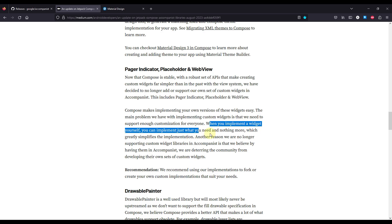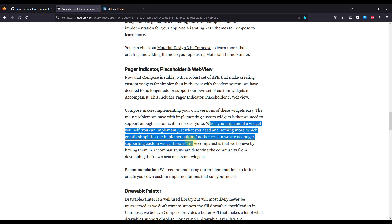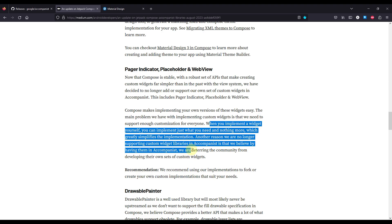Another reason why they are no longer supporting custom widget libraries in Accompanist is that they believe that by having the Accompanist, they are deterring the community from developing their own custom sets of widgets.